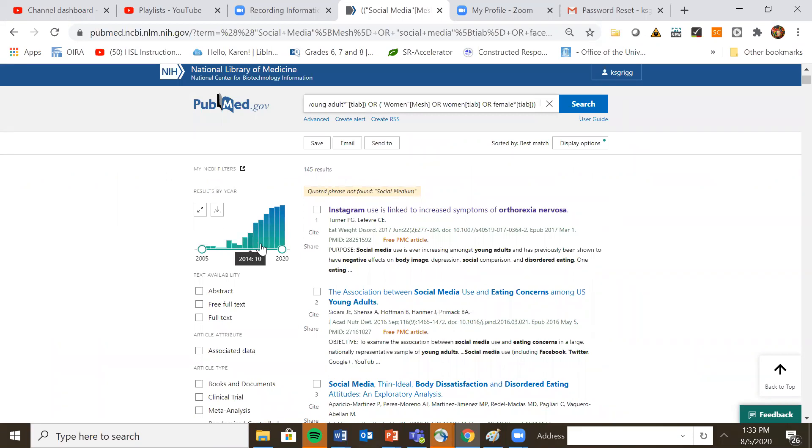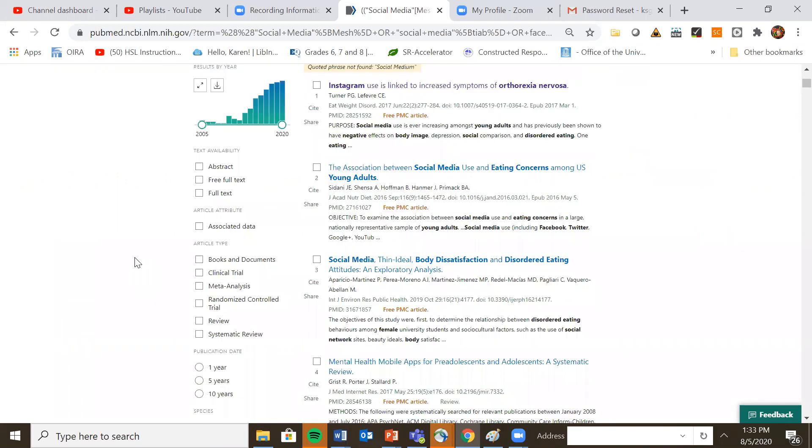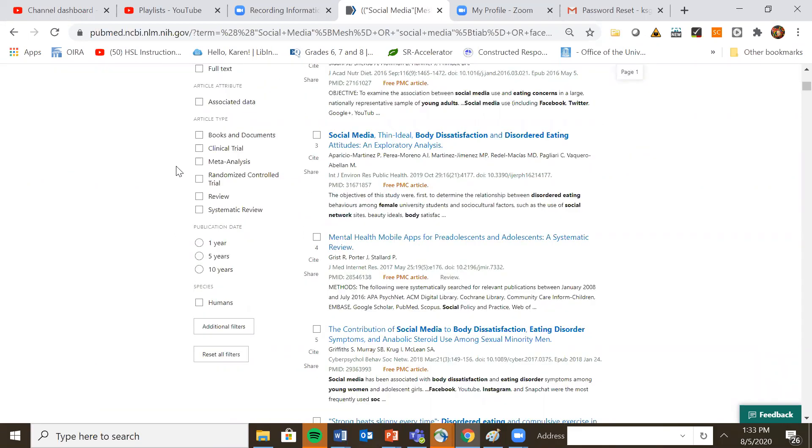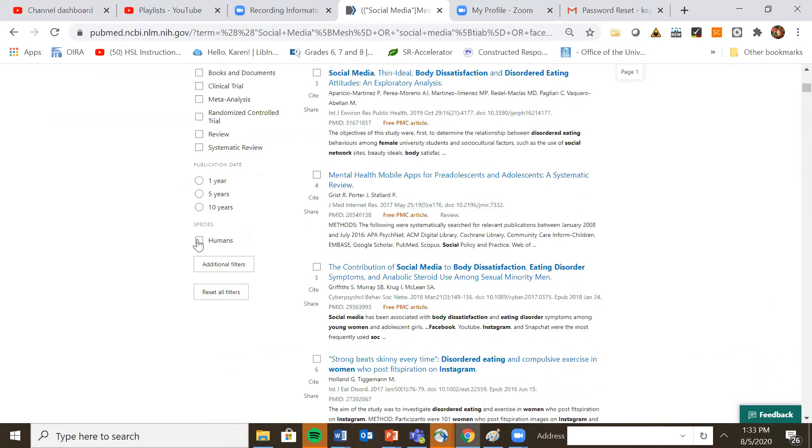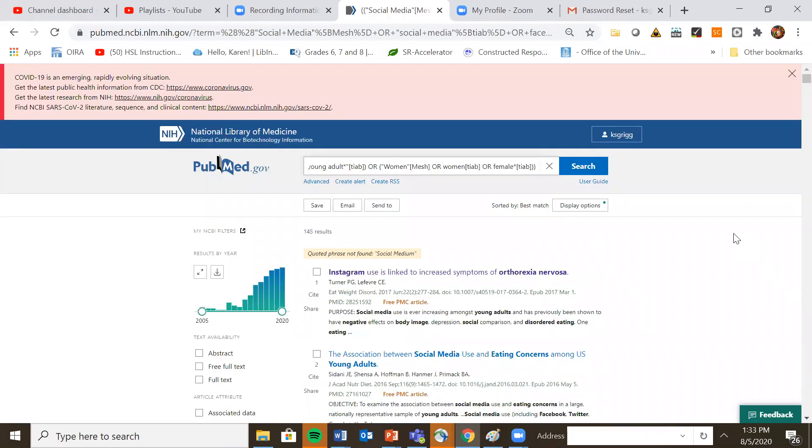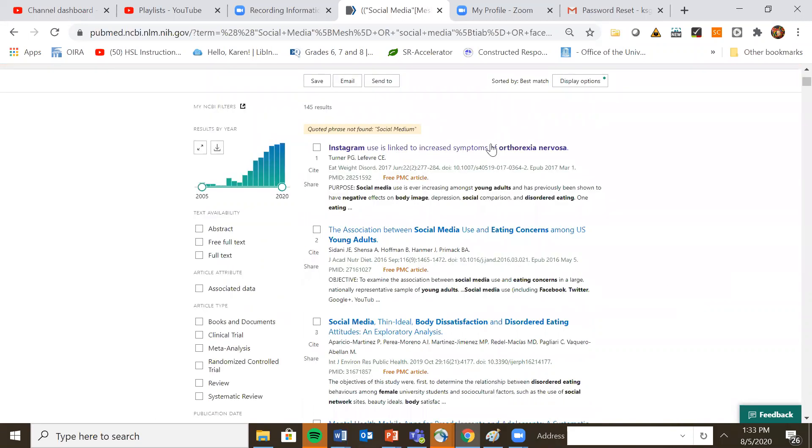If you only wanted, you know, the last five years, you could go back to 2015 and move your little circle this way. You might want to try different types of articles or and here you actually have one five or 10 year date. You can limit to just humans. I tend to not do that for topics like this because animals generally aren't on social media. And I'll show you once you get in.